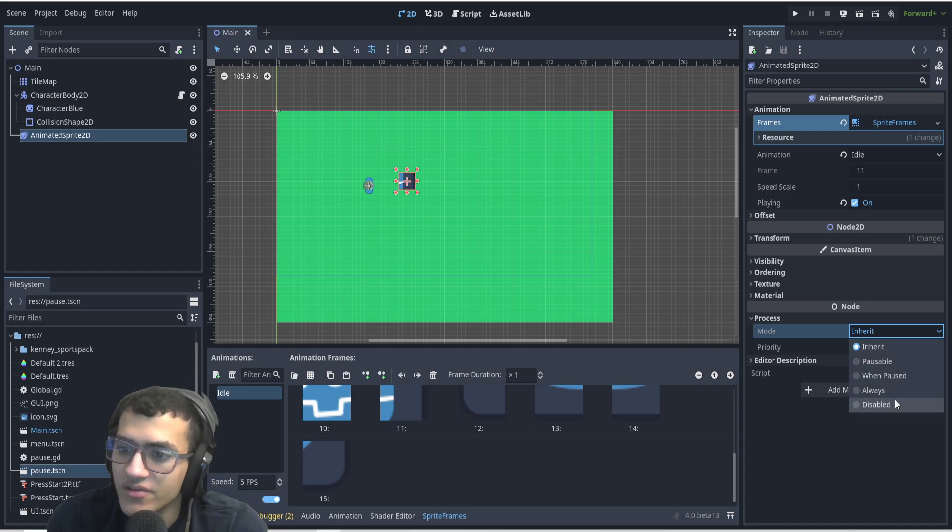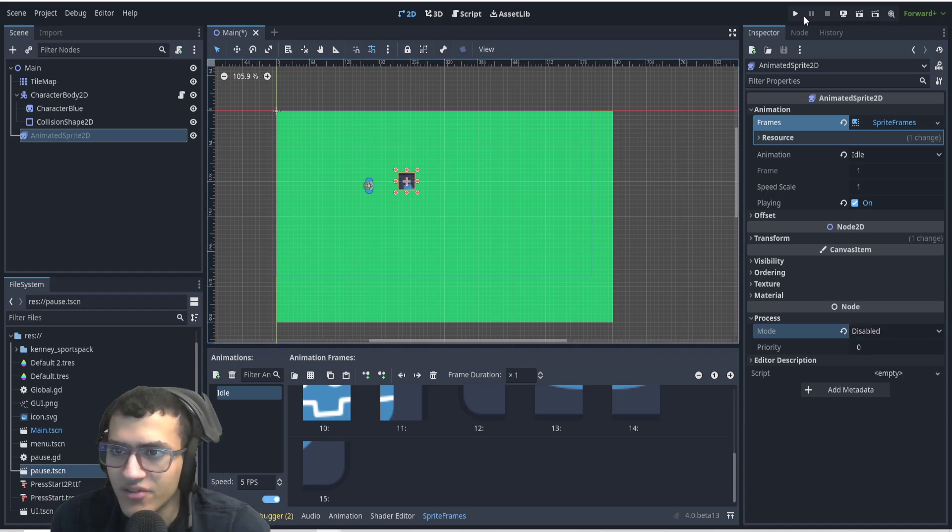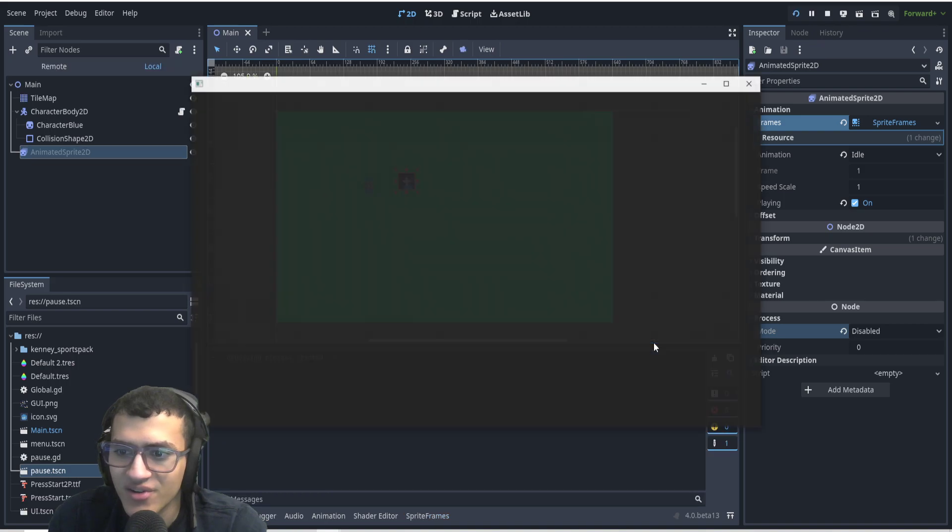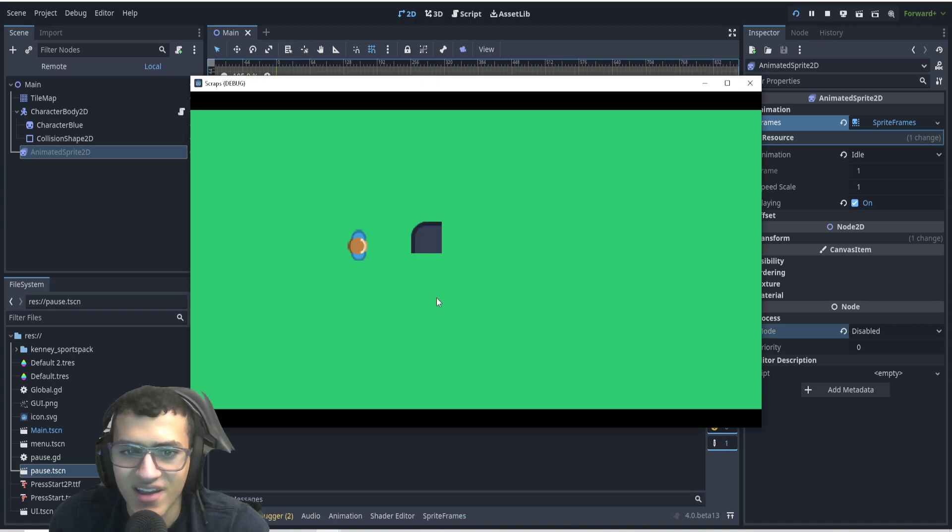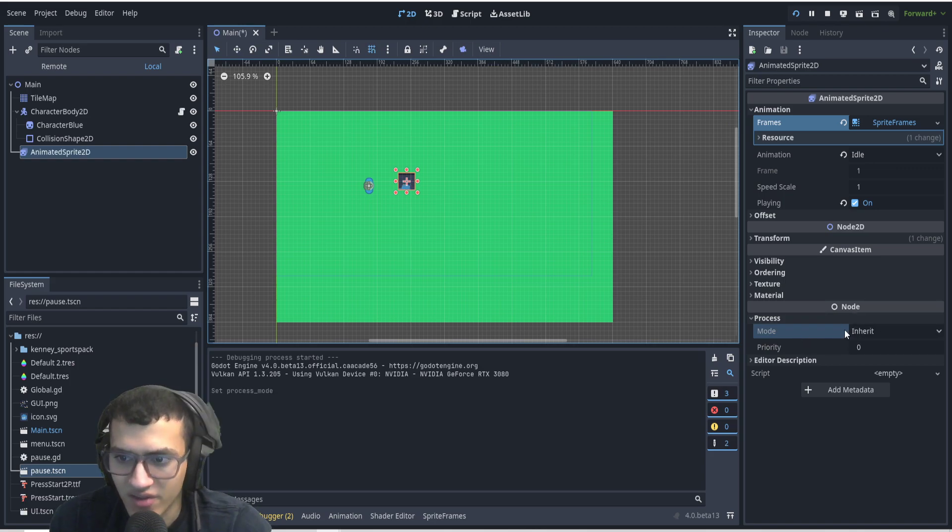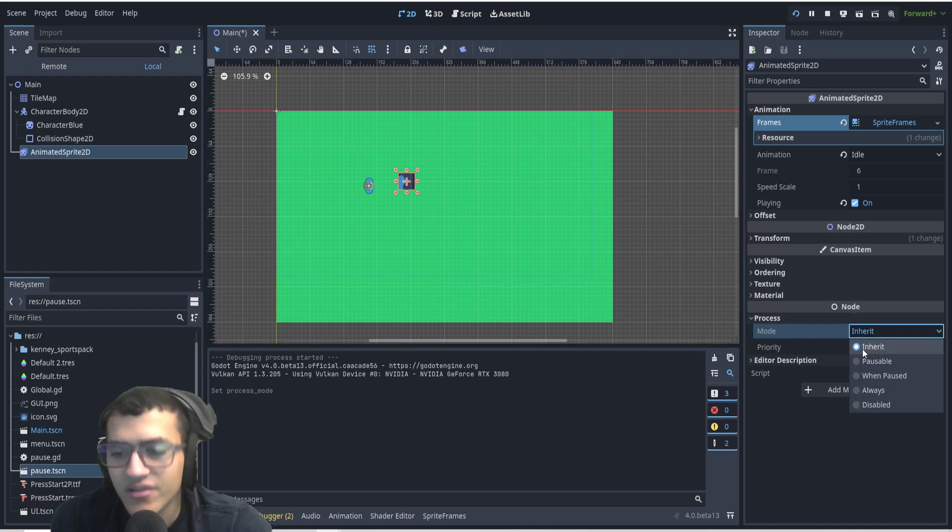Disabled is my least favorite because it just disables the node always. As you can see, it just doesn't even work, even when paused. This isn't only for pausing the game, but we'll go through it.